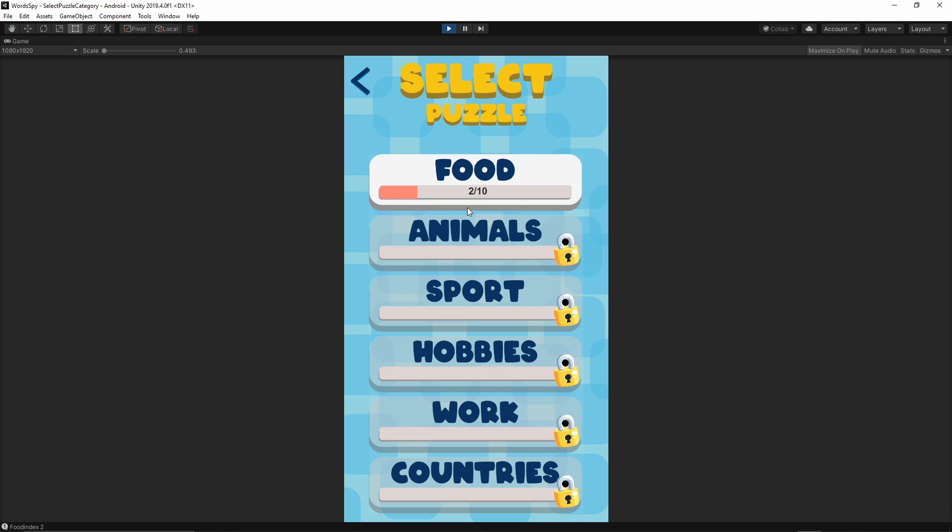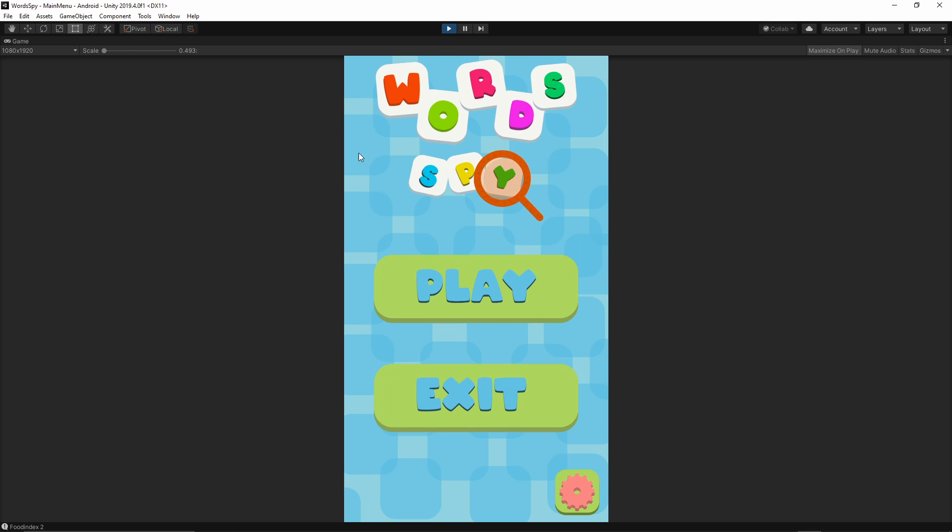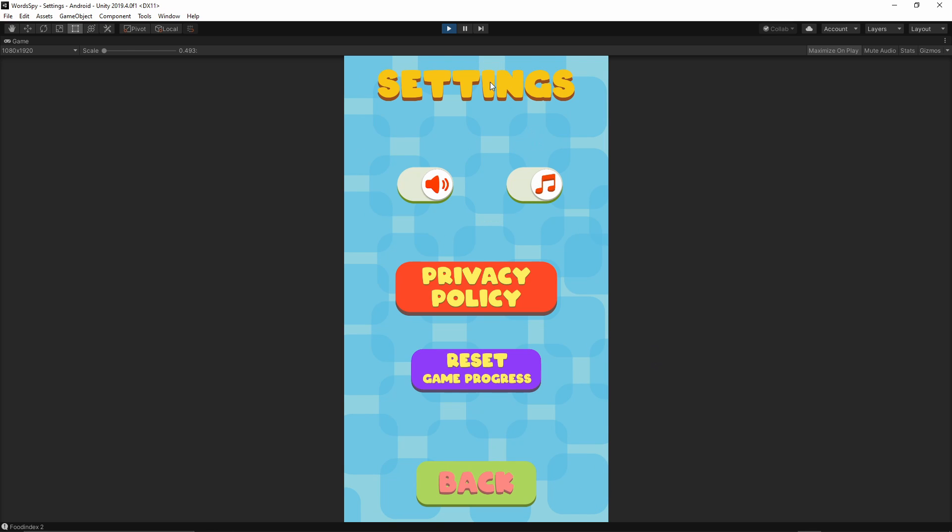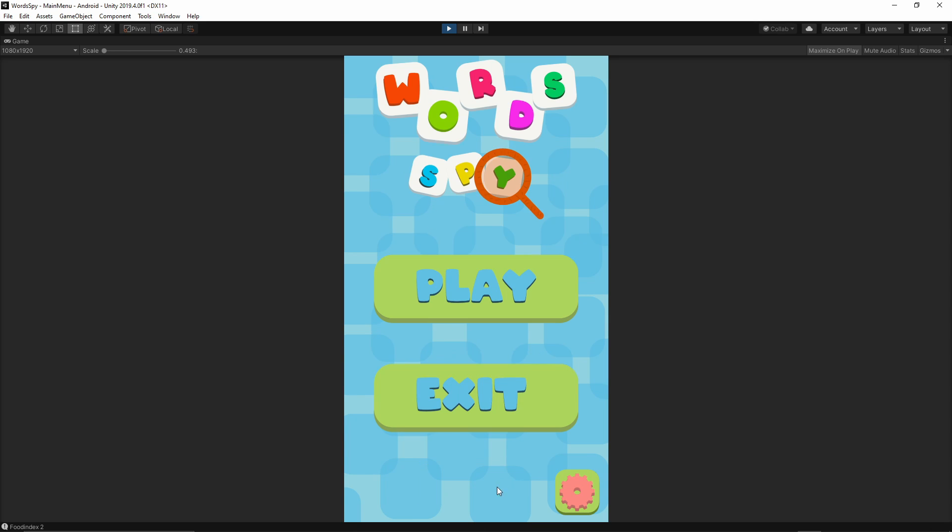All of the player data is stored for this game. We can reset the player data from our settings screen. We can press the reset game progress and we can change the sound settings as well from here. We also have a button to display the privacy policy. So this is our gameplay.